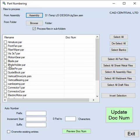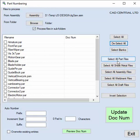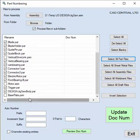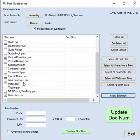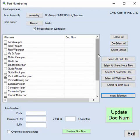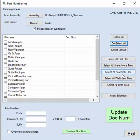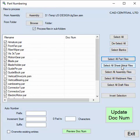From here, we've got tick boxes to specify which parts we want to update. There are some tools down here — we can select all, deselect, or do select all part files. You can see the sheet metal and assembly files aren't selected. You can also do an invert selection to leave just what's left. So let's deselect all. You have all the different file types: draft files and sheet metal files. I'm going to pick part files and sheet metal files.